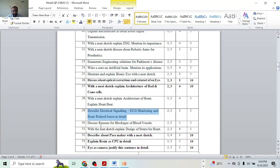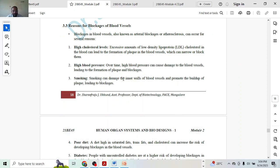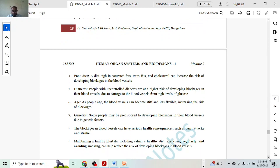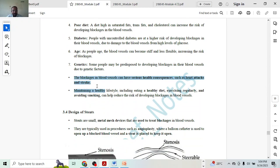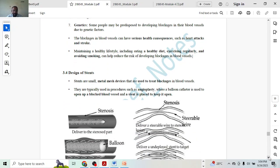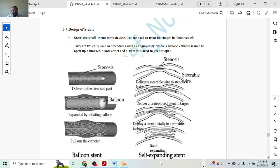Next, discuss reasons for blockages — five marks. There are around seven reasons. Give an introduction for half a mark, seven reasons for 3.5 marks, and closing remarks. Things to mention: healthy diet, diabetes, exercise, avoiding smoking — mentioning those will get you one mark. So that covers the five marks.